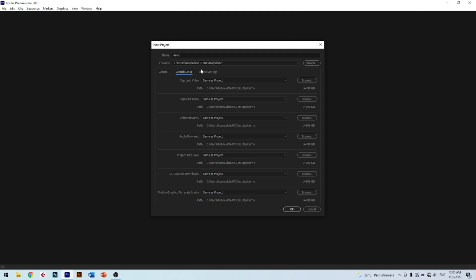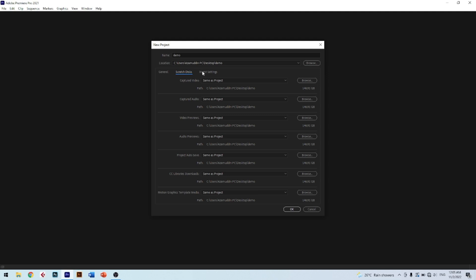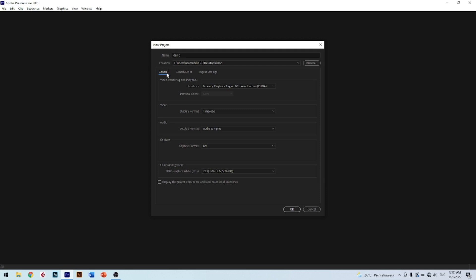The next part we will go through is Ingest Settings. In this part, just leave it as default because I think this is enough for high quality video editing. Now you have a perfect setting in this section. After confirming, just click OK to continue.